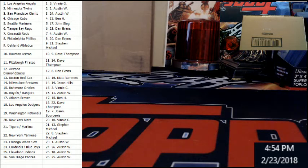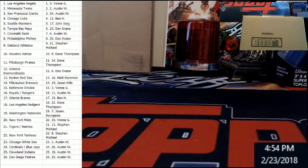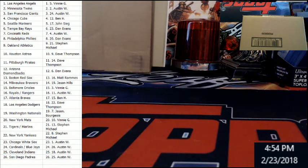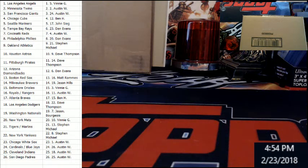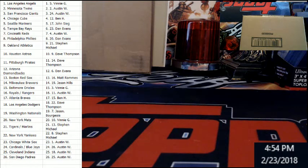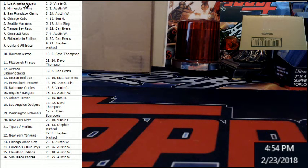Braves Ben, Dodgers Dave Thompson, Nationals Jason with a B, Mets Vinny, Tigers Marlins combo Steve, Yankees Steven. Then we got the last teams, all Austin's: White Sox, Cardinals, Jays, Indians, Padres.